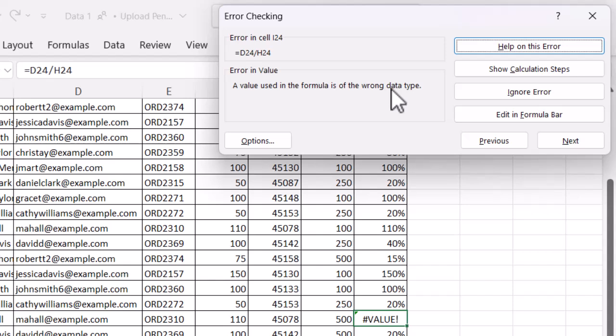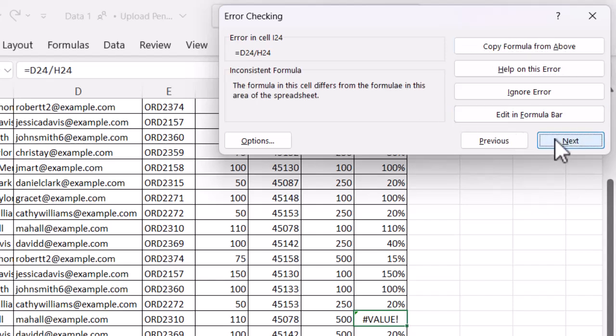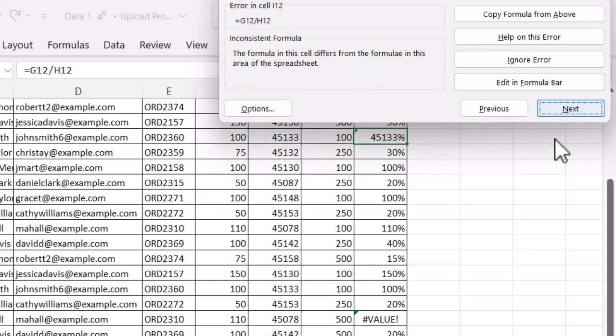I can see what the error type is — I've got an error in value. Then I've got some options on the right: I can get help on the error, show calculation steps, ignore the error, or edit it in the formula bar. There are loads of nice options. What's really great about this one is underneath those four main options, I've got a Previous and a Next button, so I can literally just use this to flick through any errors. You can see I've got different ones as I click through.